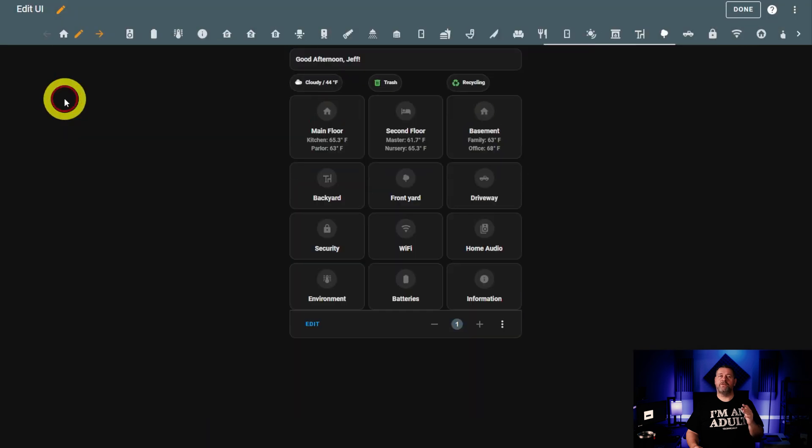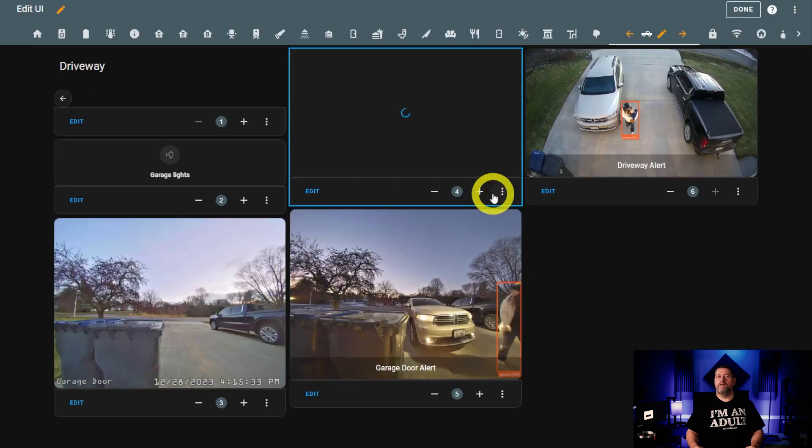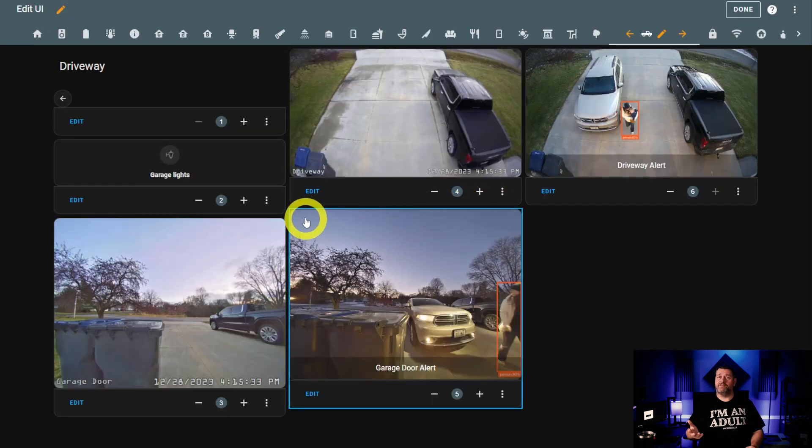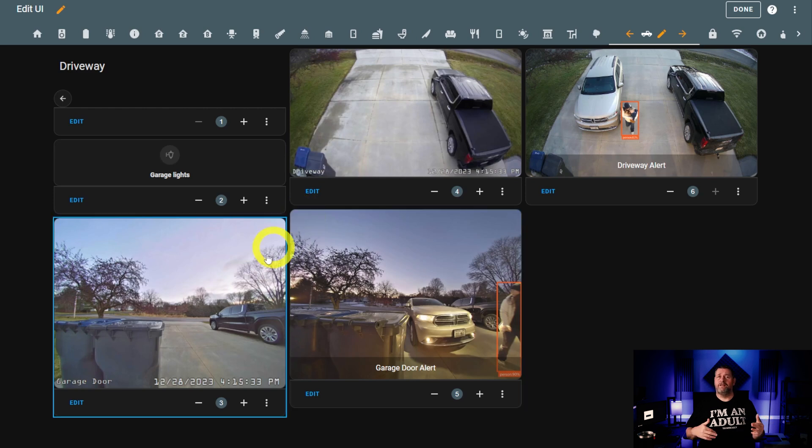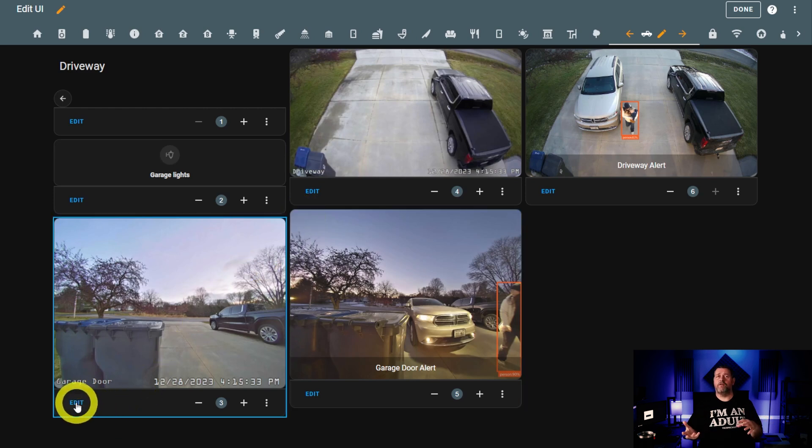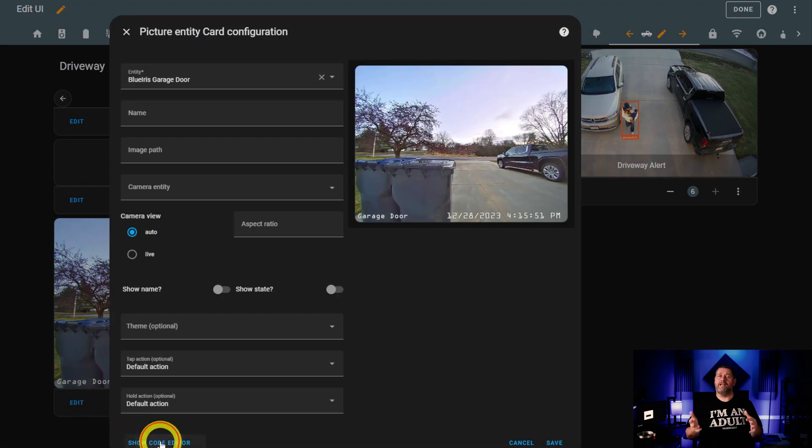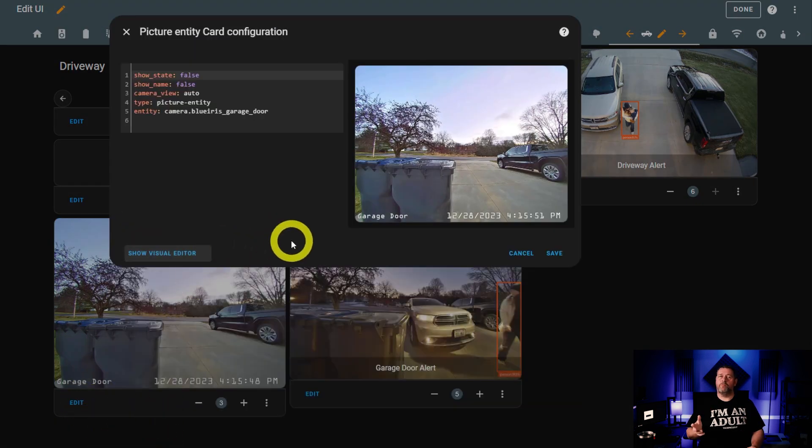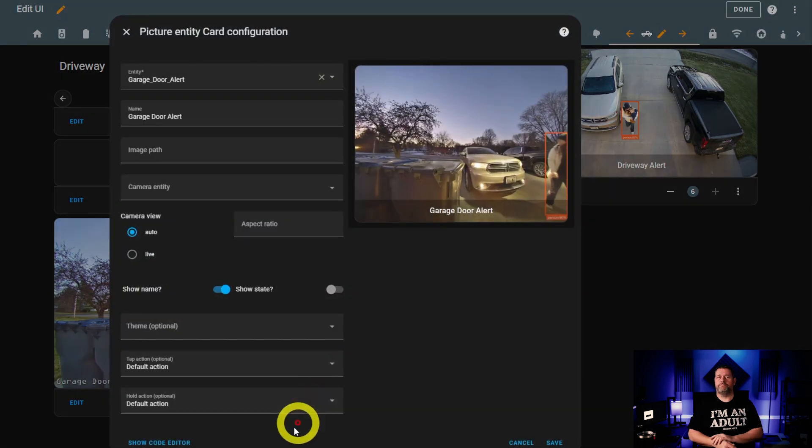Finally, on this row, we've got the driveway view. Same as the rest. Vertical stack, title card, back button, and then a button for the lights on the front of the garage that use the same code for the icon color. Then there's the garage doorbell and the driveway camera with their corresponding alert images.